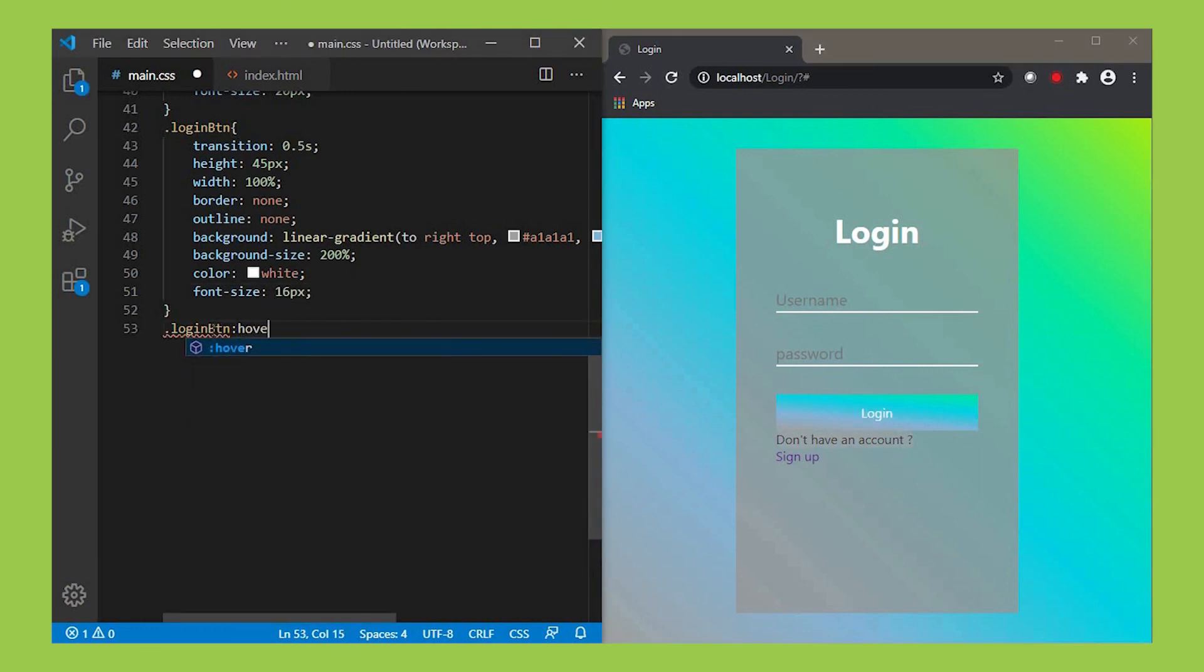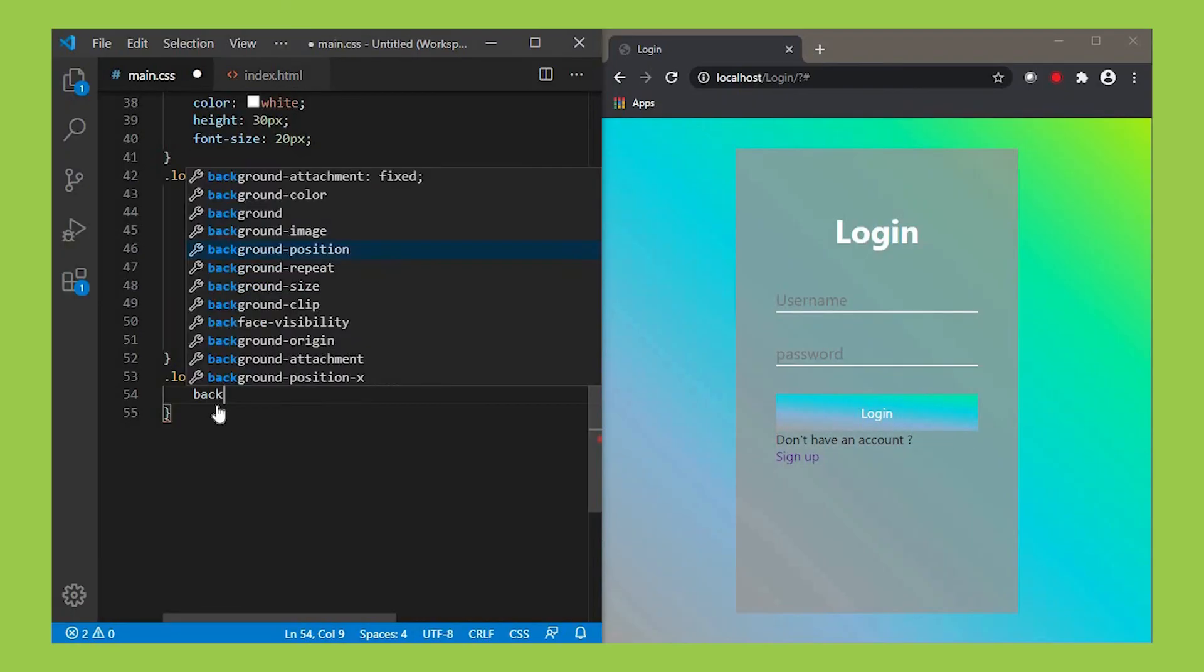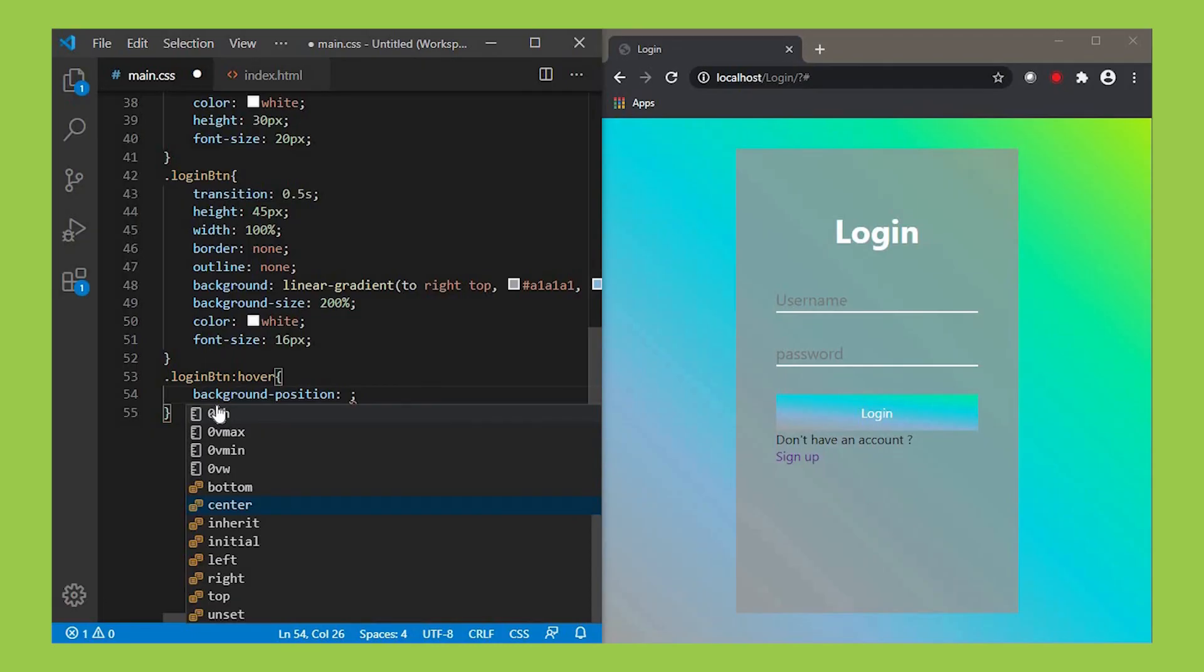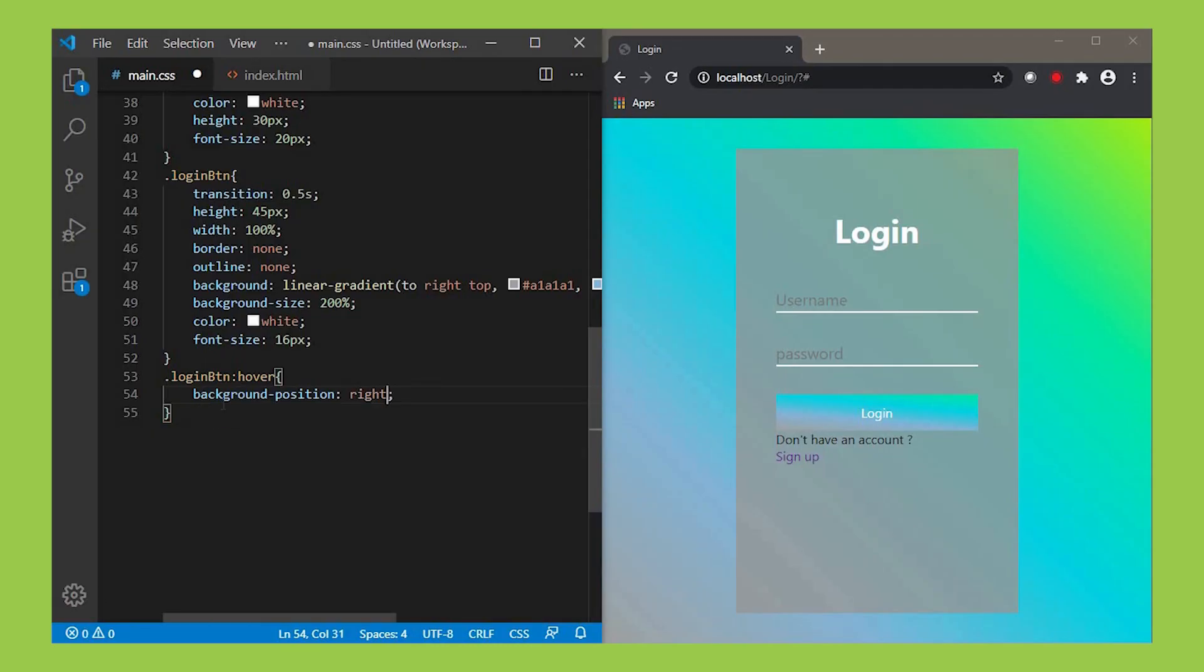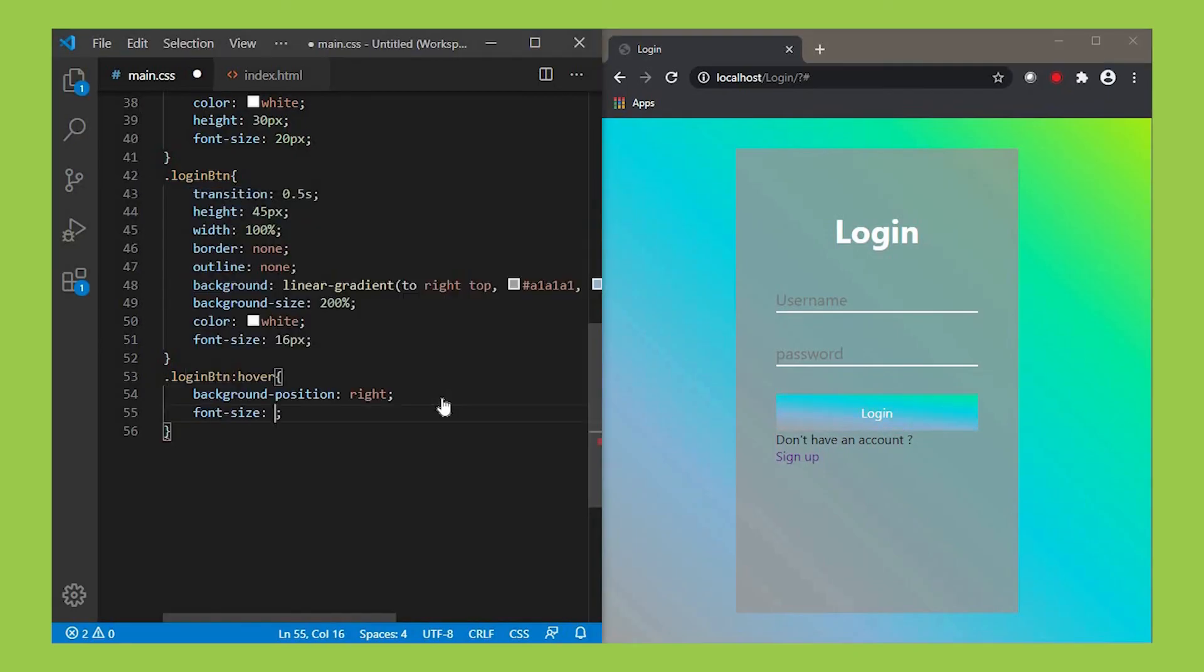In order to make an animation while hovering the login button, let's use the hover selector. After this, the rules get executed when we hover over the login button. In that, make its background-position right and font-size 17px.